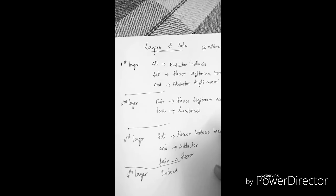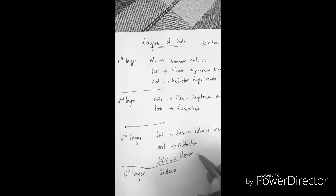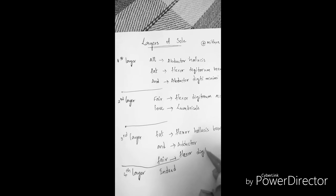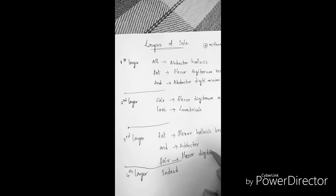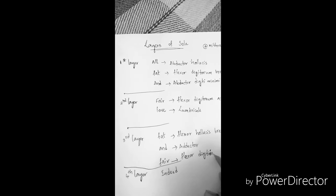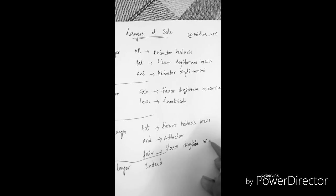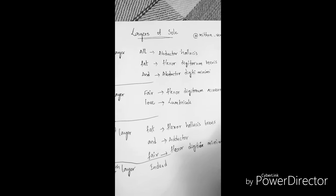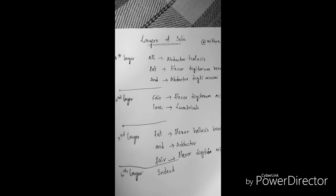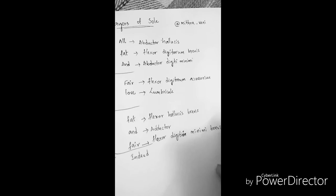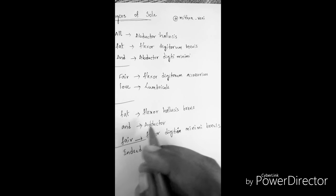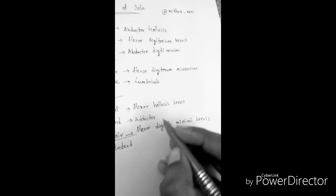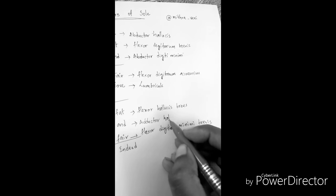Flexor hallucis brevis and flexor digiti minima brevis. And this adductor is adductor hallucis.